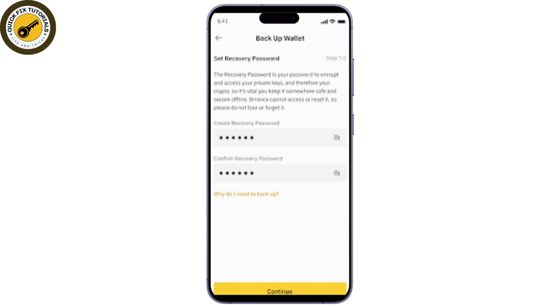First, open your Binance Web3 wallet. Once you're in the wallet, if you're unable to access your account, tap on "Restore Wallet" or "Import Wallet" depending on your version of the app.